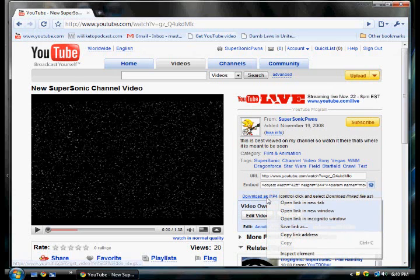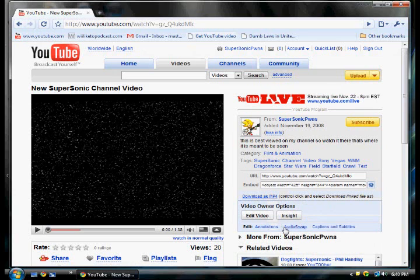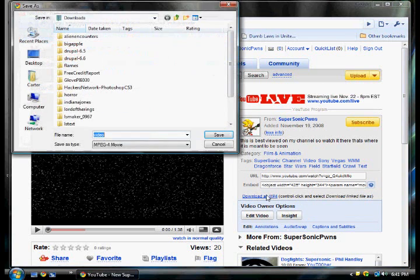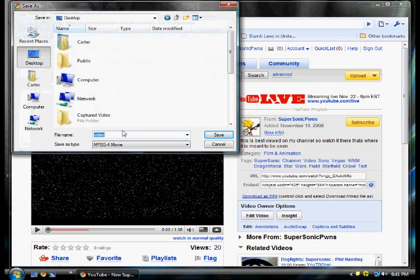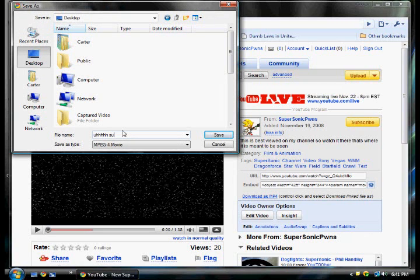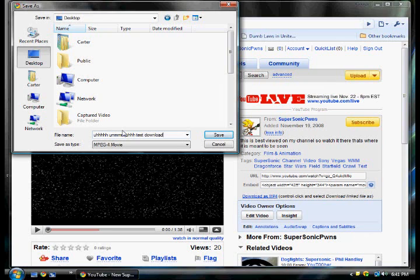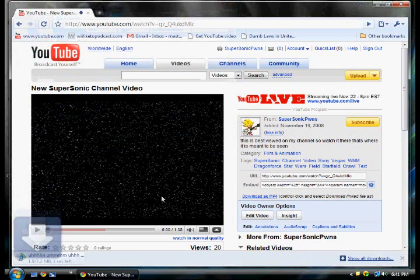So now what you want to do is right click, save link as, then name it. I'll put it on the Desktop. Test download, and you save it as an mp4 movie and save. Now let's download it.